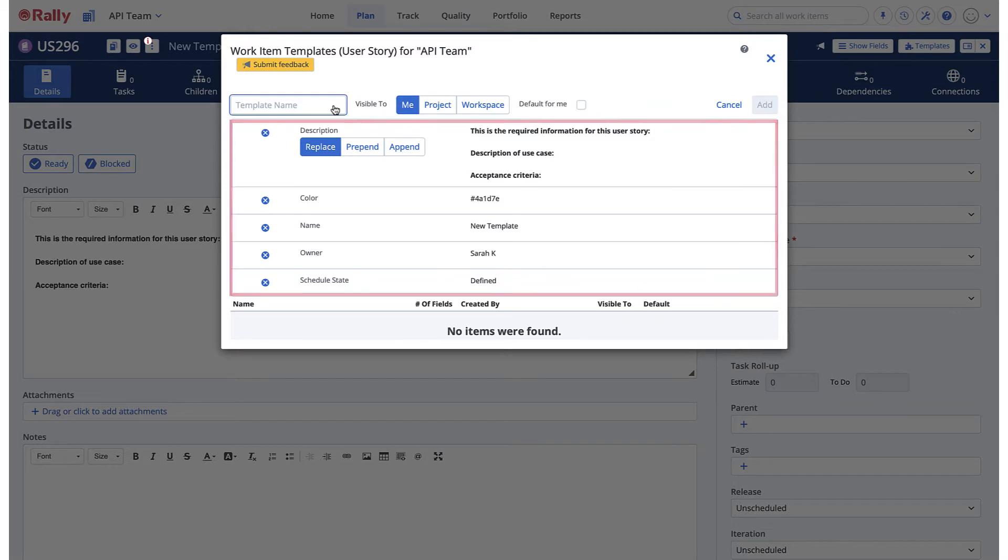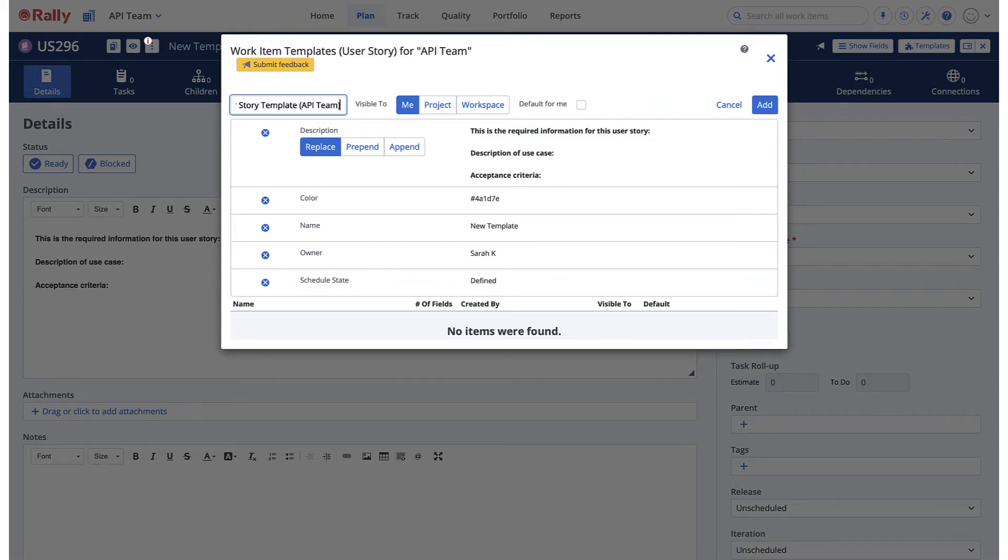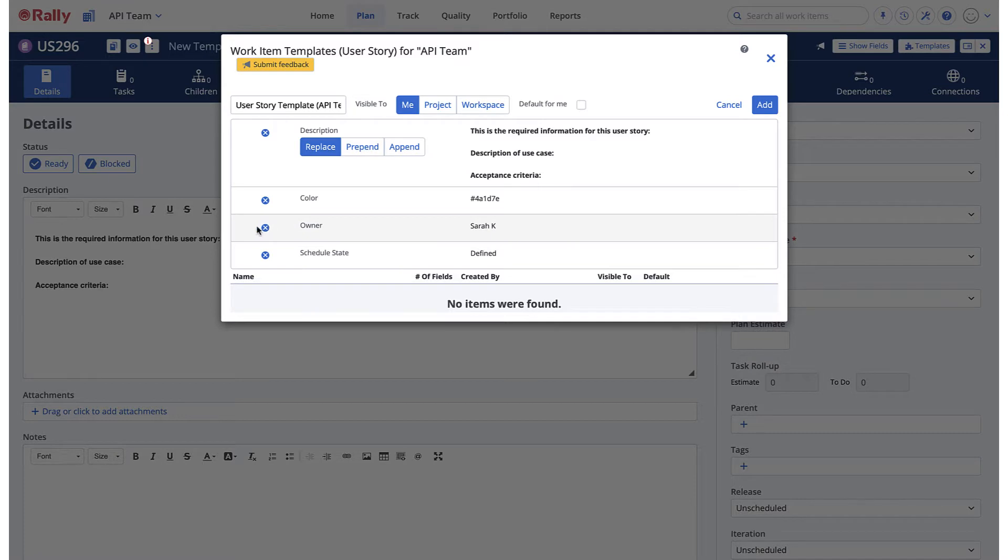Enter a name for the template in the field provided. If necessary, remove any fields that you do not want to include in the template. For example, you may want to remove the name field so that work items created with this template will not all have the same name.